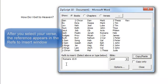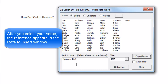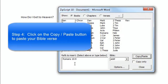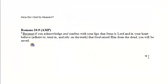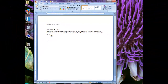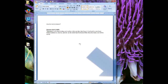After you click on the verse number your Bible reference will appear in the reference insert window. Once you have inserted a Bible reference, the fourth and final thing to do is to click on the copy paste button. And that inserts the Bible verse into the document. To insert another verse, reopen the Zipscript window and repeat.